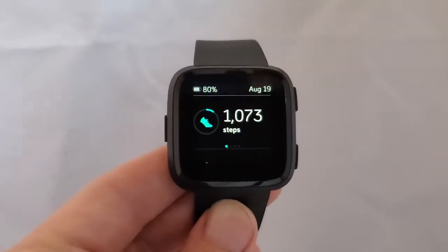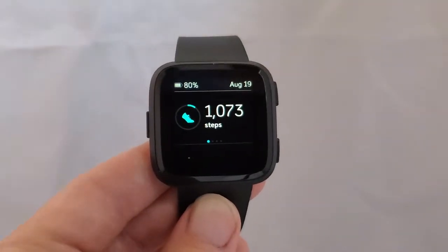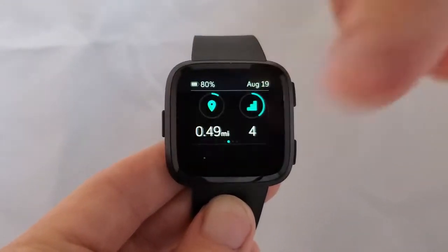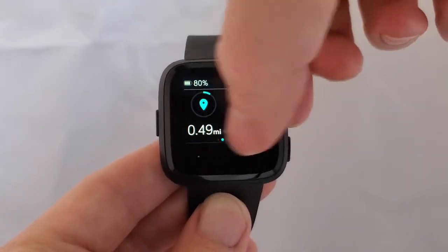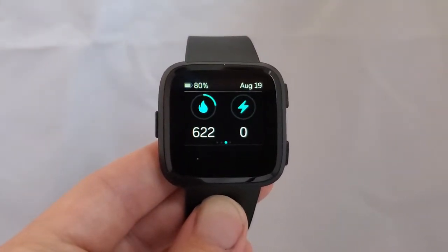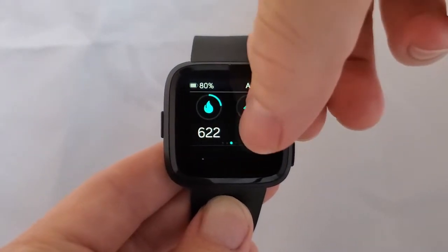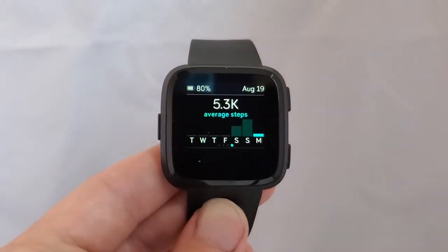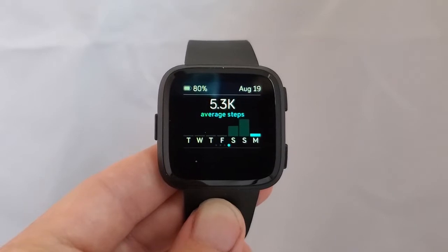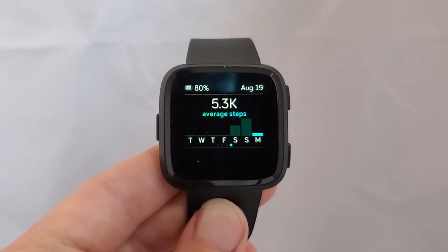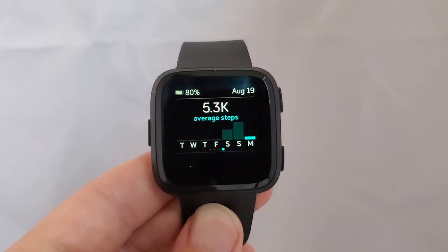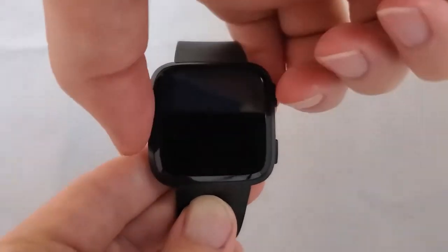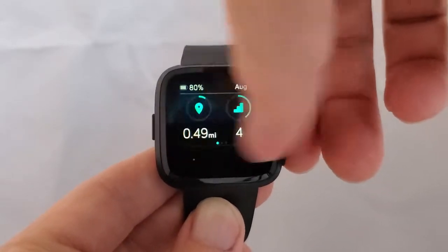On this home screen I get my battery life, the current date, and my number of steps. Then I can start to scroll to the side and I get total distance, total floors climbed, calories burned, number of active minutes, and then I can see my average step count for the week. I've only been wearing this for a few days so it's a low step count. There's a bar graph where you can see the number of steps for the last several days — and that's the Today app.